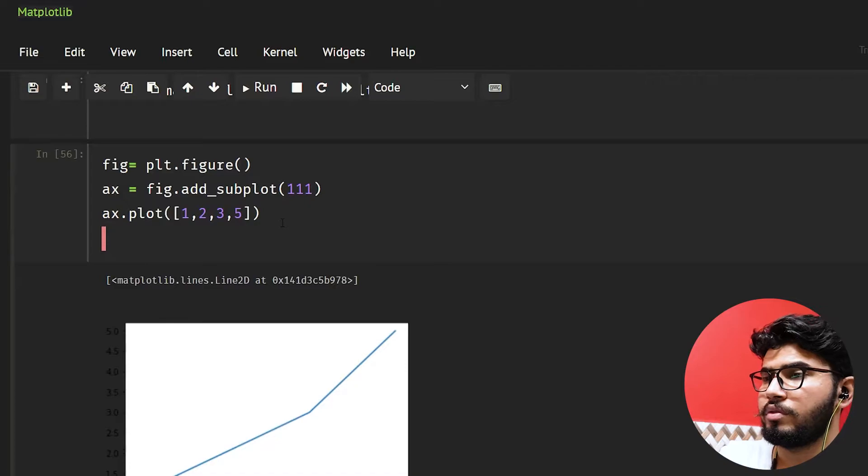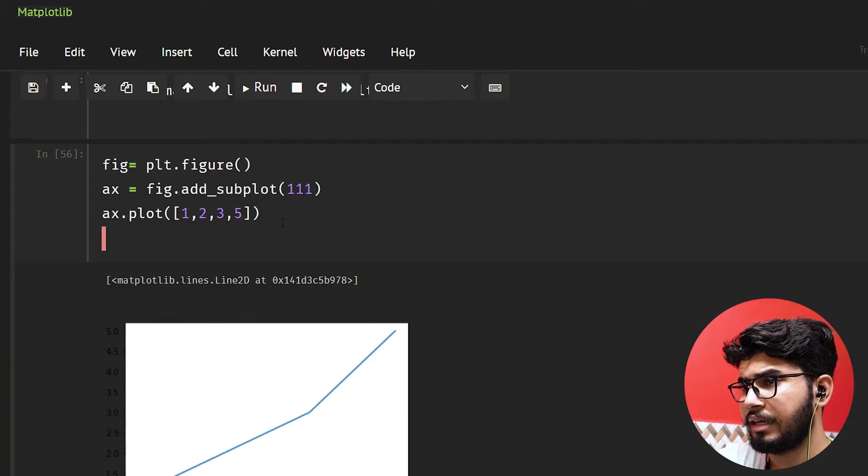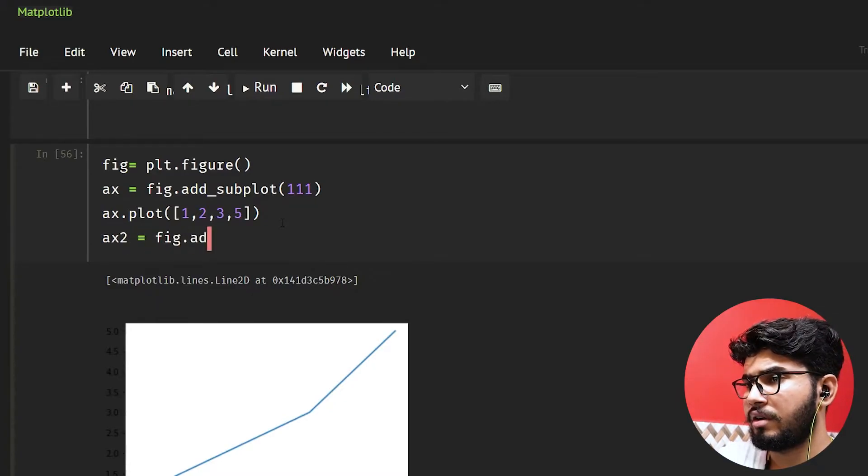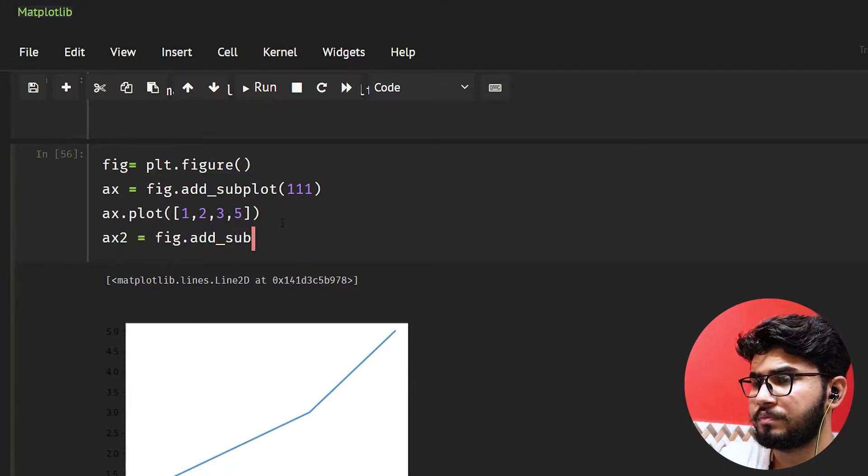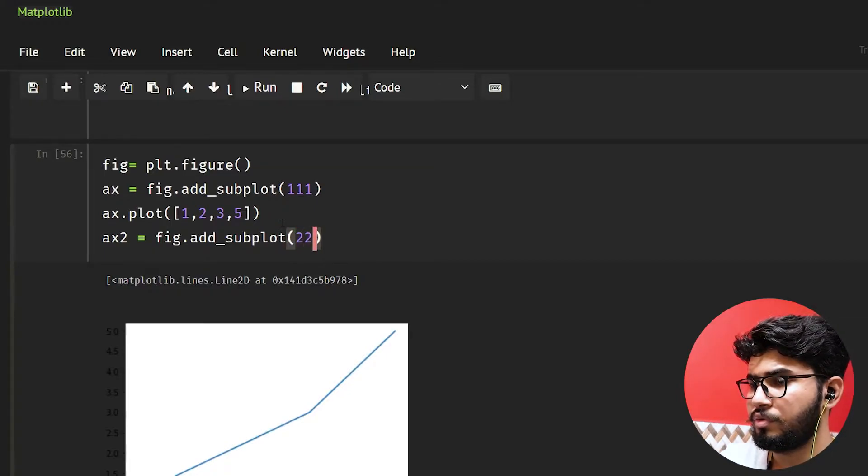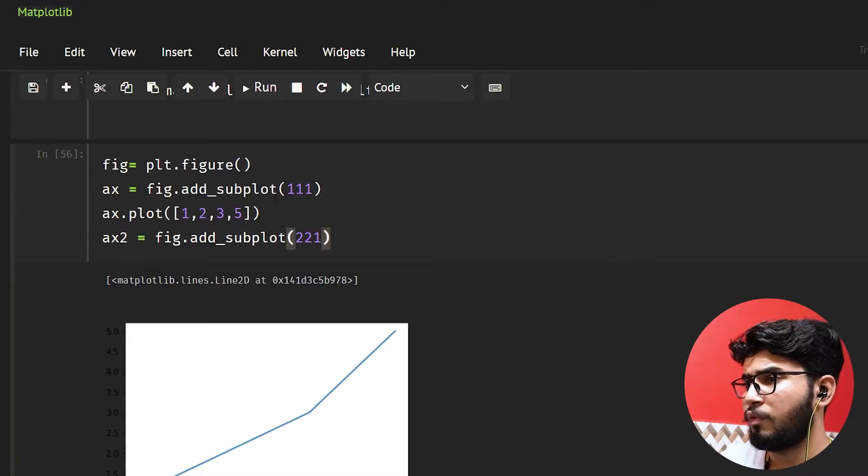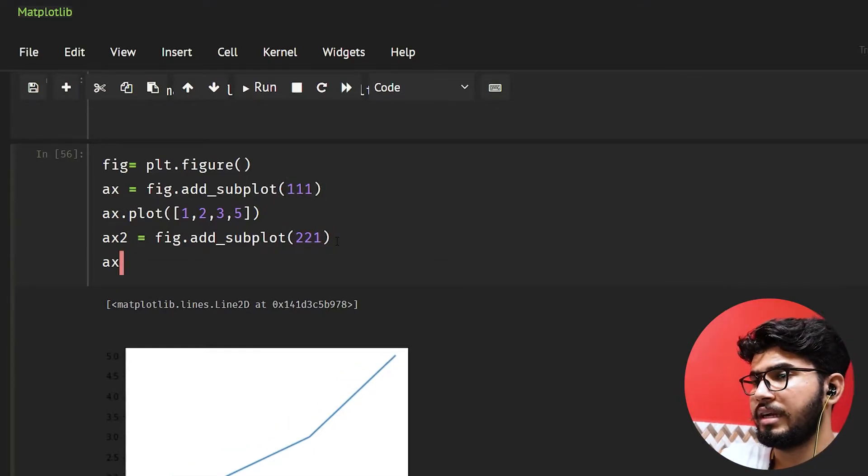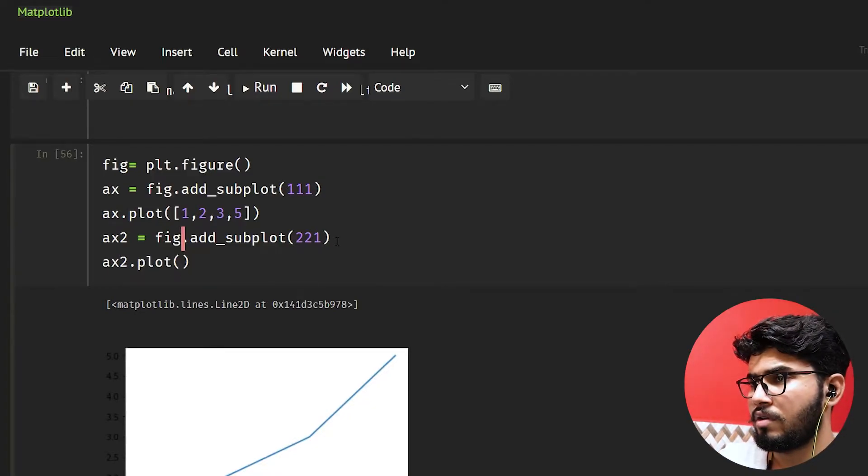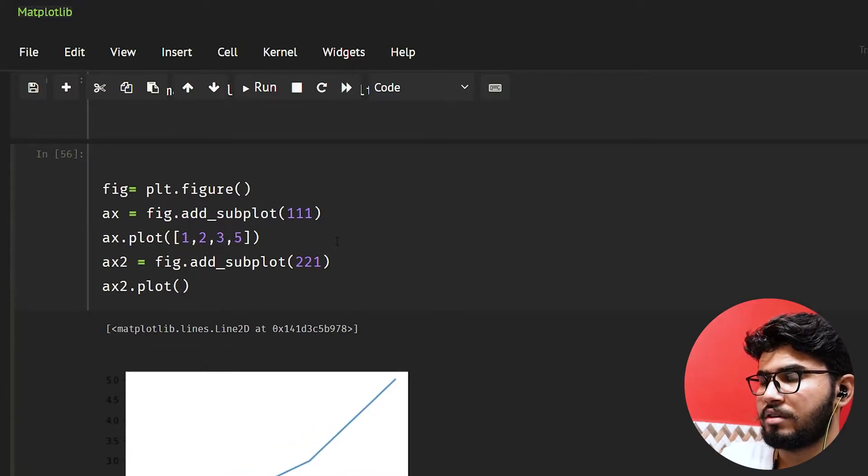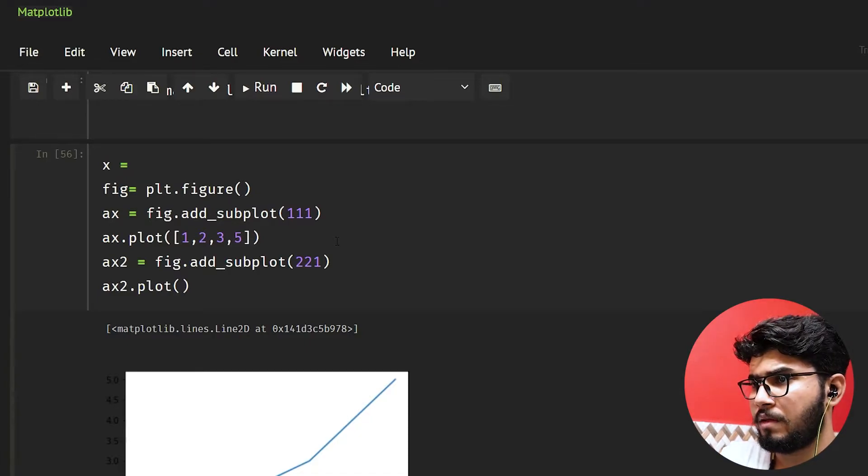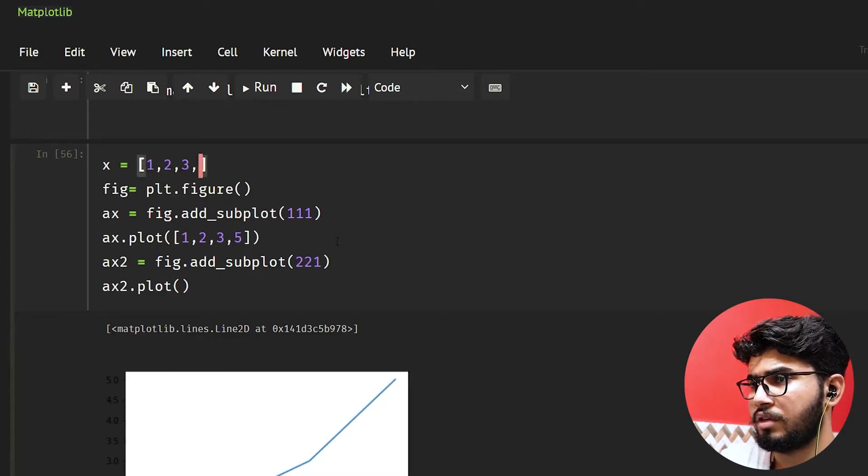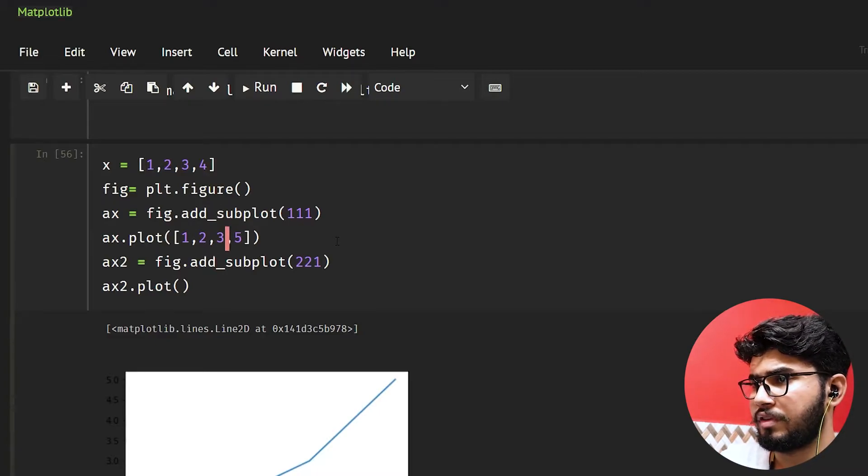So what I'm going to do is ax2 equals fig.add_subplot and let's give 221. I will tell you what these numbers mean, so just bear with me. ax2.plot and let's take some data. So let's take x equal to 1.2, 2, 3, 4. We need to give here...